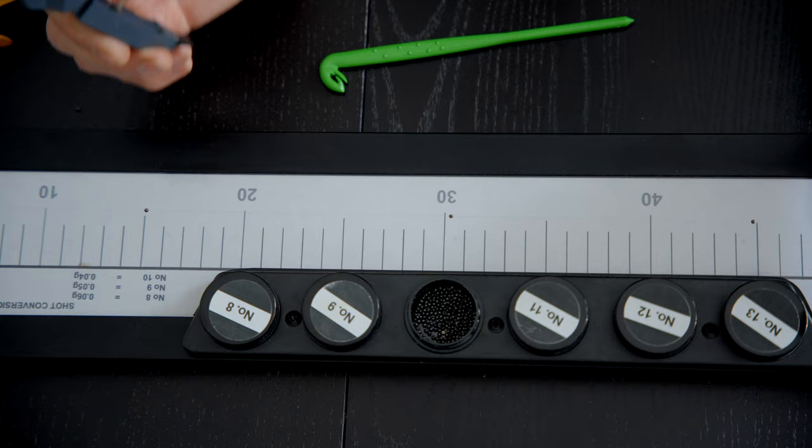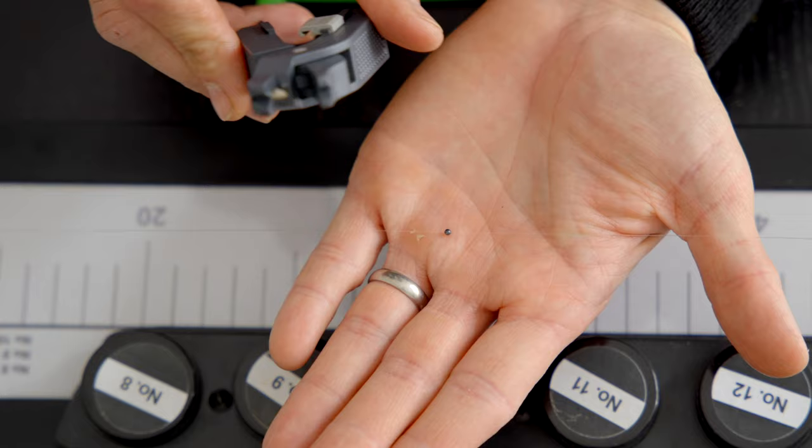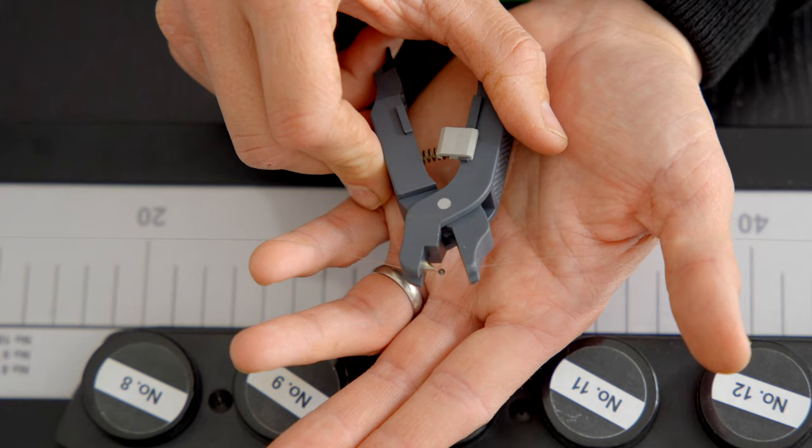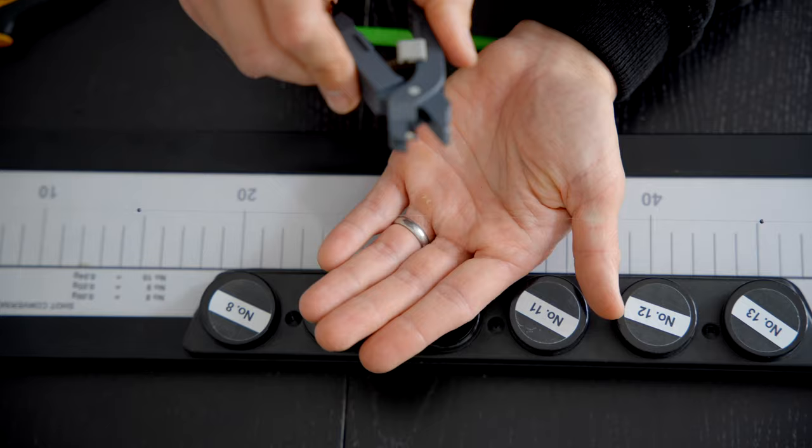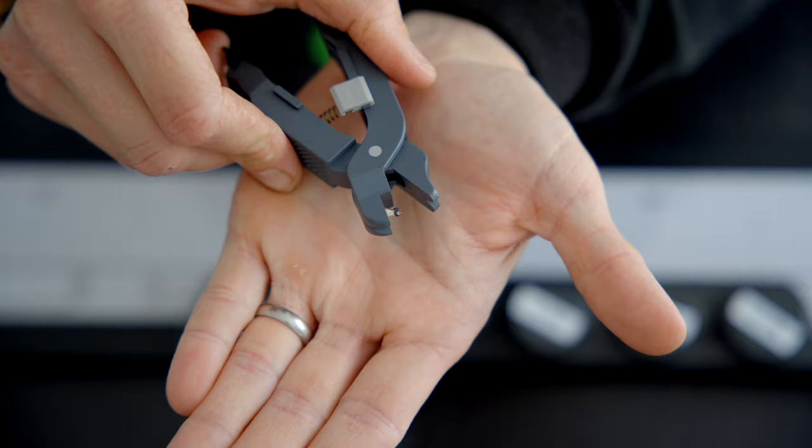Right, so we've got a little number 10 there and basically all you need to do is put the line in the two little things there. Close it together like that. It opens the shot up and the shot comes off. As you can see, the shot is on the little point there and the shot's off.